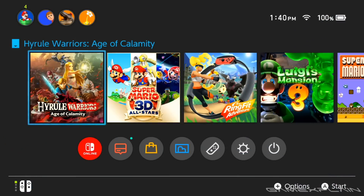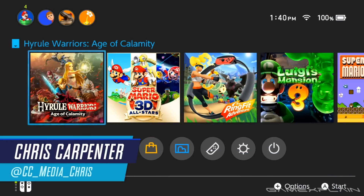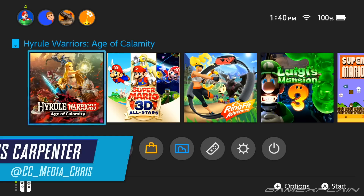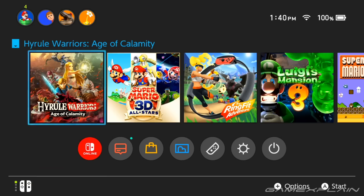Hey everyone, Chris here with a quick video about the new Switch firmware update. As you might have already heard about this, in addition to everything we've already covered about the update, there is one other thing that Nintendo managed to change, and it is pretty sneaky because they didn't really mention anything about it.